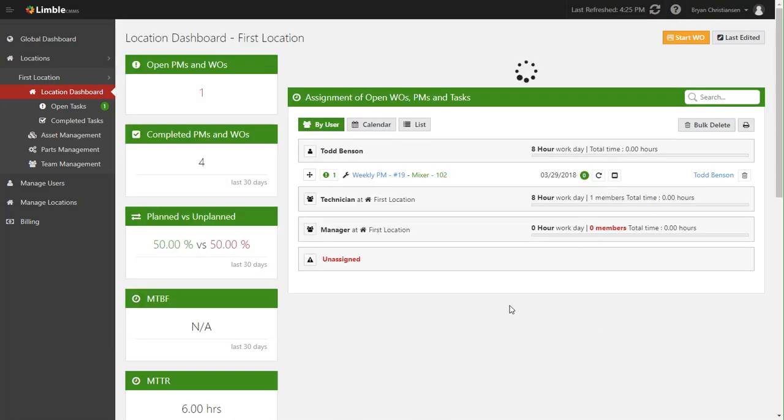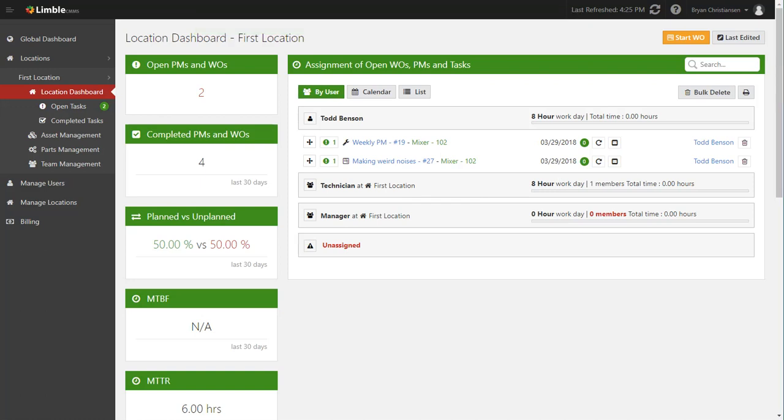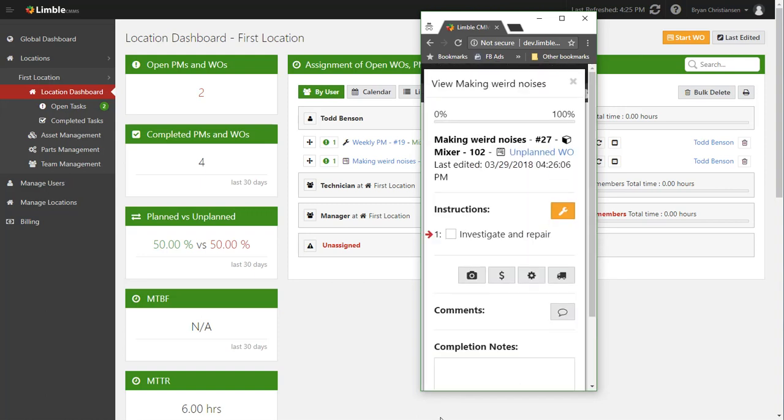He says making weird noises, and I'm going to want Todd to go ahead and investigate and repair. Go ahead and give it to Todd, click start, and now it's assigned to Todd. Now again, he gets that notification - again it's all about making everyone automatically communicate so that they know what's going on throughout your entire operation. So over here on Todd's screen, on his phone, he can see there's that making weird noises, you can click in here and goes over to the mixer.